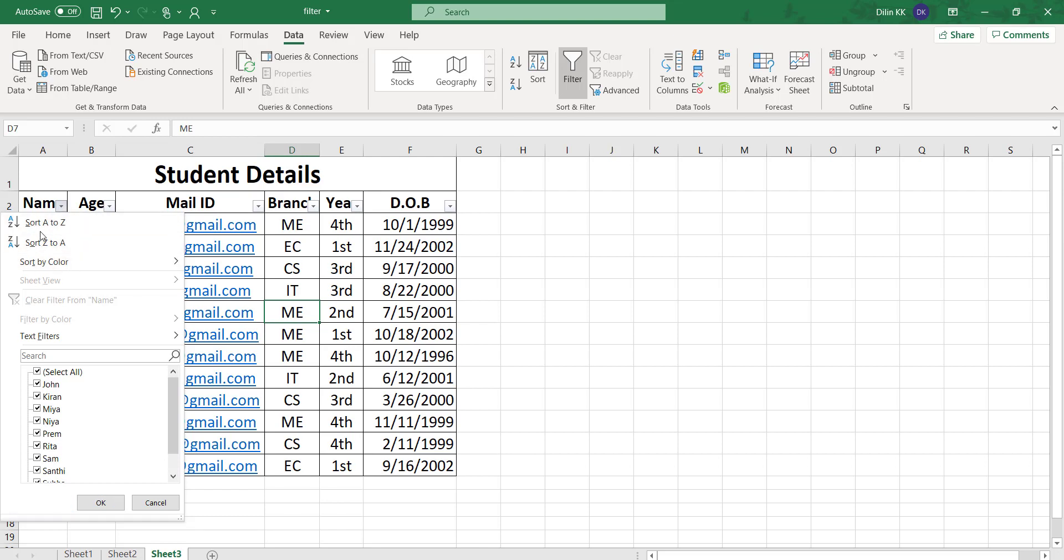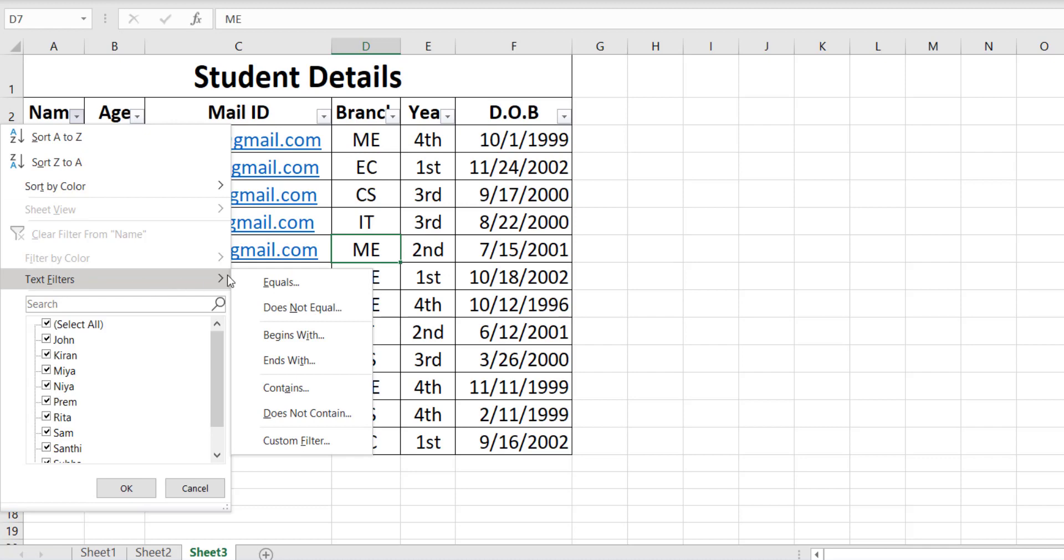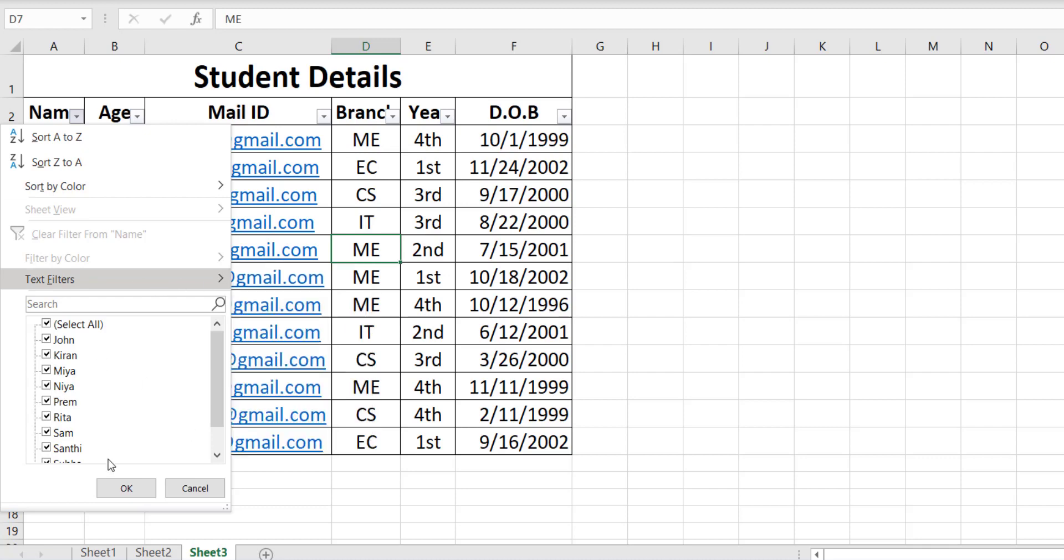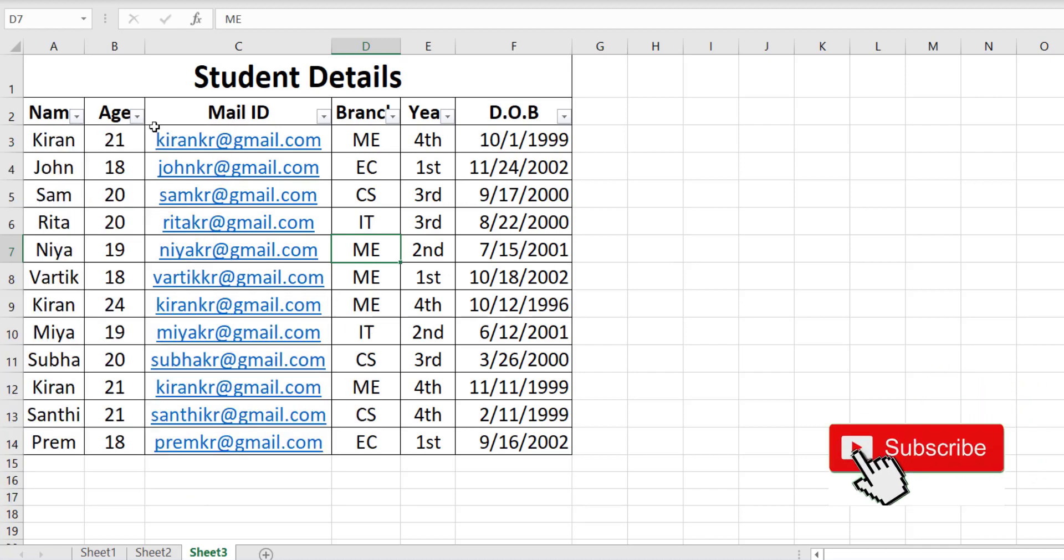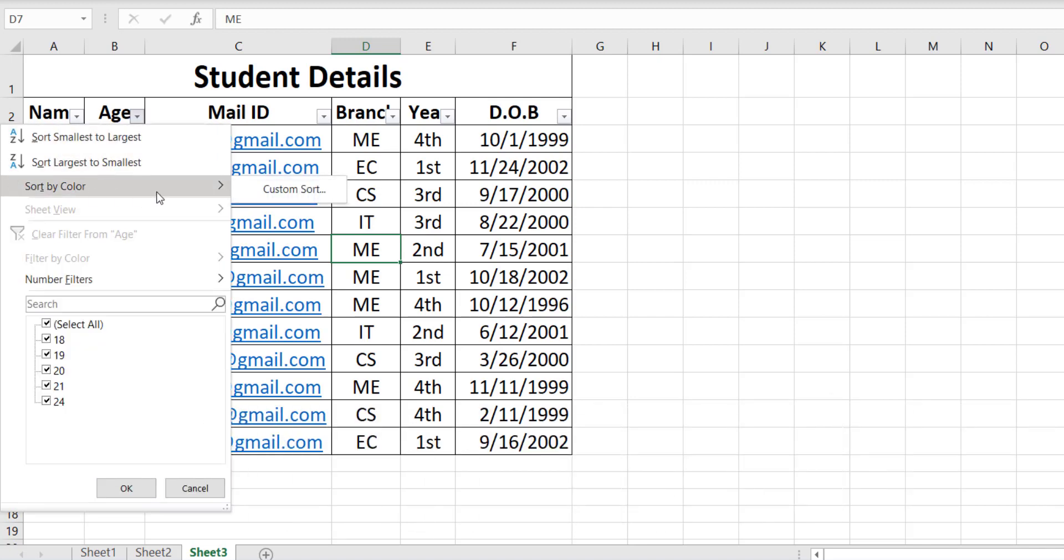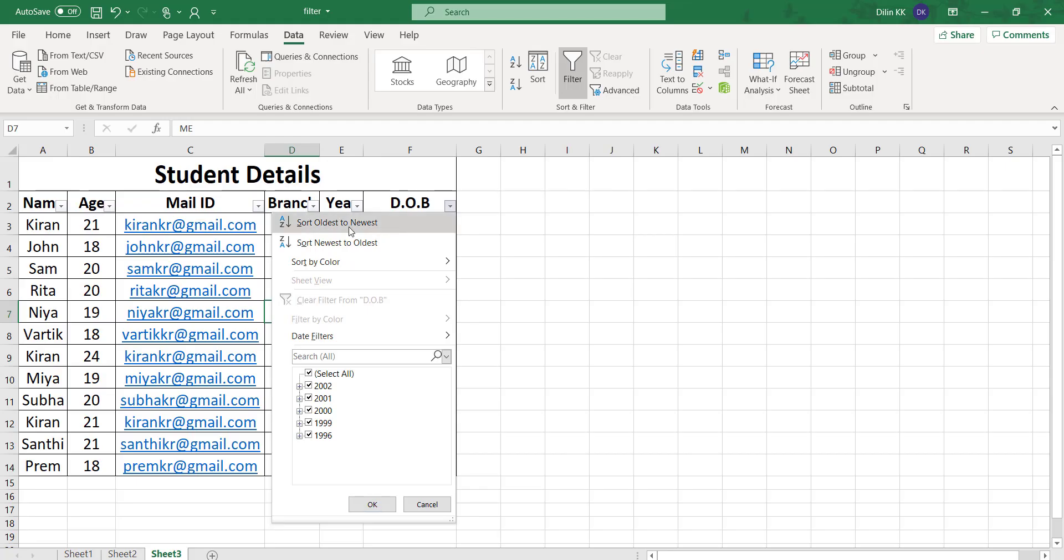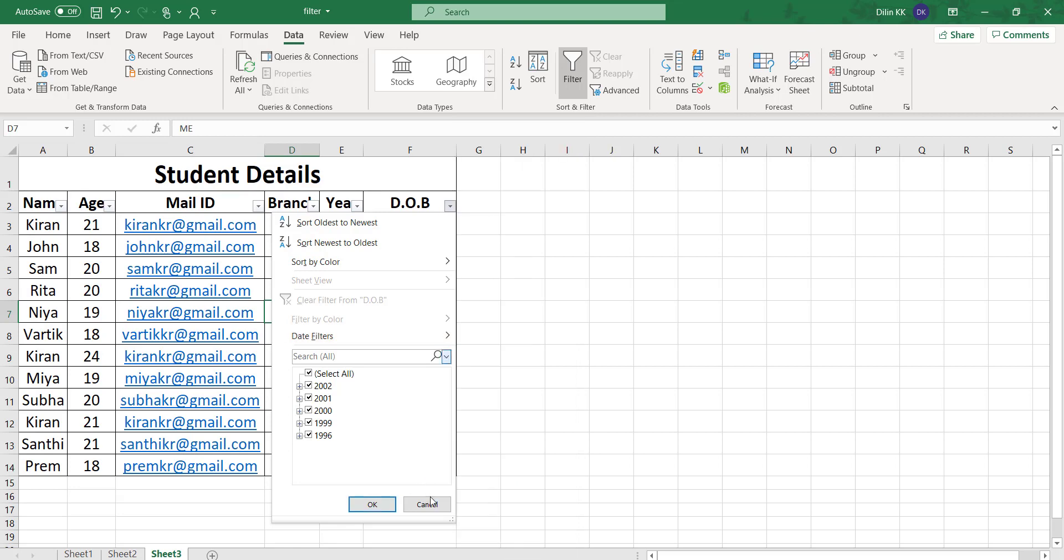Now you can see in your column header there is a dropdown arrow visible. When you click on name, you can see different sorting options and text filtering options. For numbers you can see sorting from smallest to largest, largest to smallest, and number filter options. For dates, you can see sorting from oldest to newest, newest to oldest, and date filters.